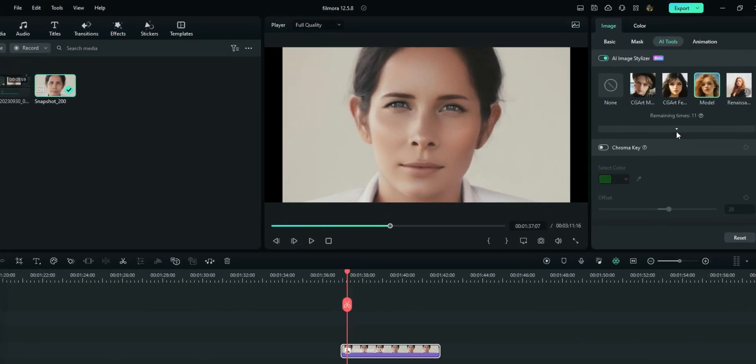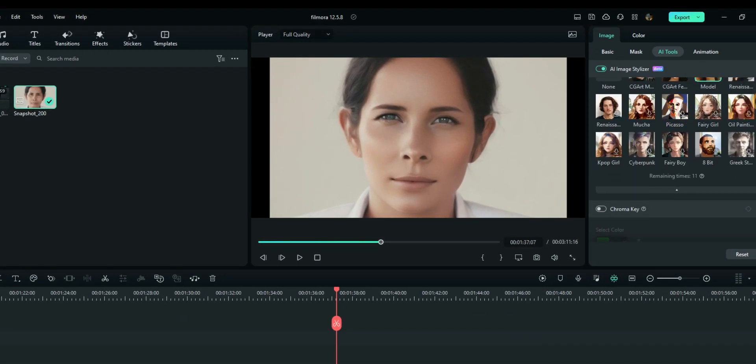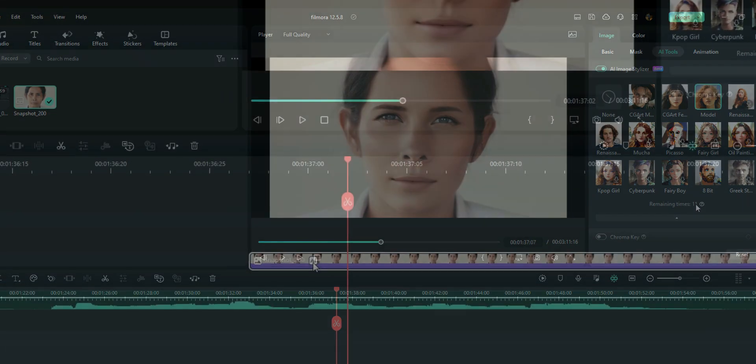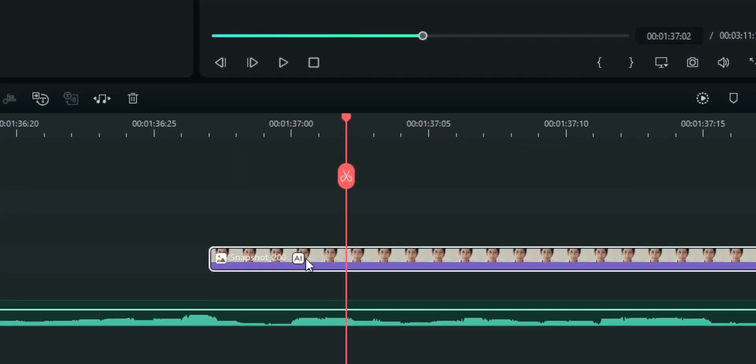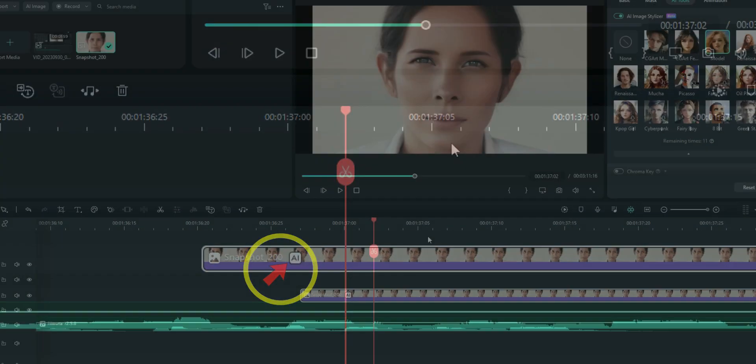So you actually have more other options right here where you can choose from. And you can use this feature on 20 of your images every day. As you can see right here, I've already used 9 of my images and 11 are remaining. You can see from the timeline that this image went through the AI image stylizer.